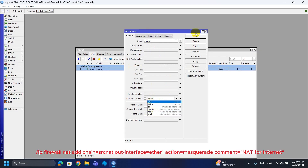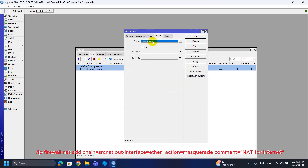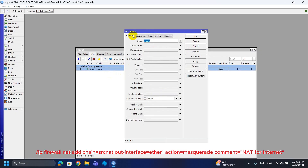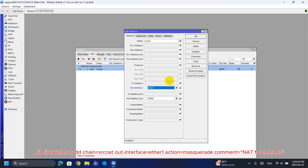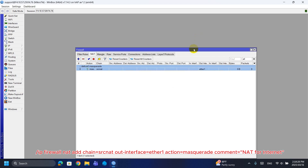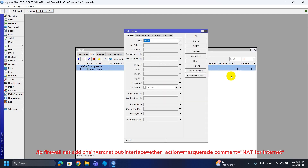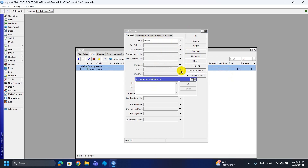Step 8: Enable NAT so LAN devices can access the internet through the WAN. NAT masquerade rewrites the source addresses of LAN packets to the router's WAN IP, so replies return properly. Without NAT, multiple LAN devices with private IPs can't share a single public IP.